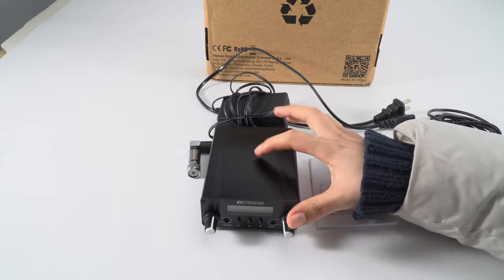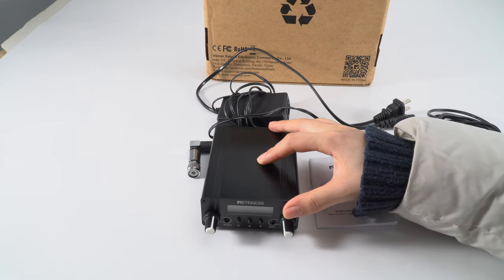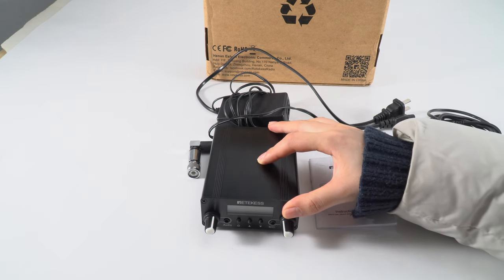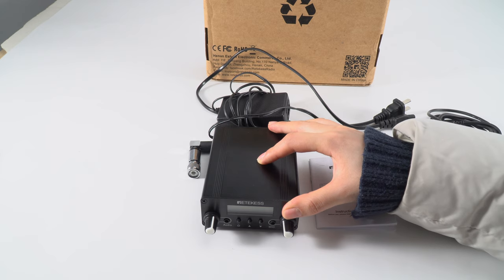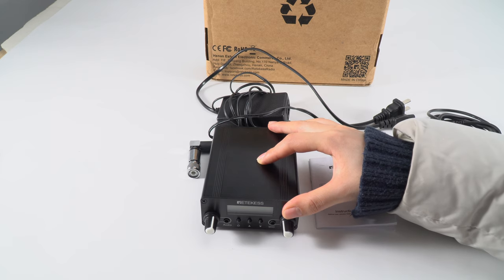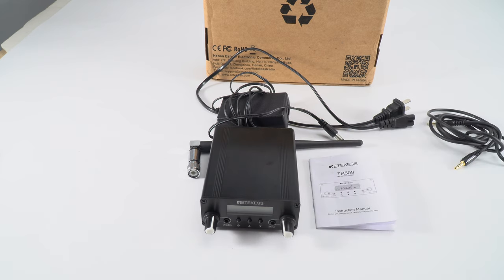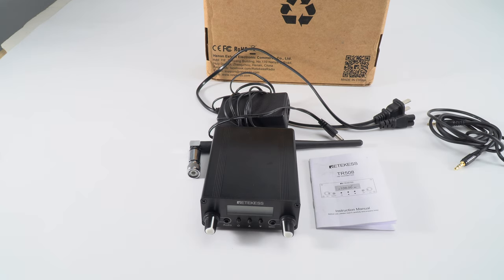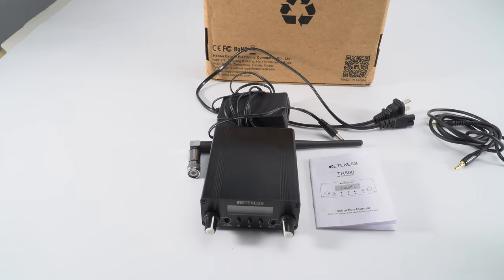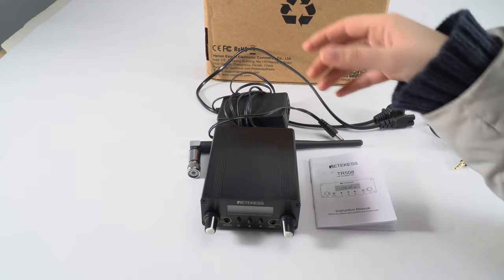For this product we have the FCC and CE certifications. So you can feel free to use it in US and Canada. It's a free license and you don't need to worry about the license issue.